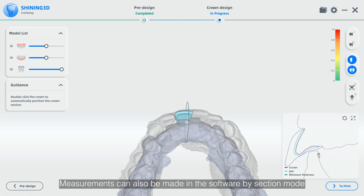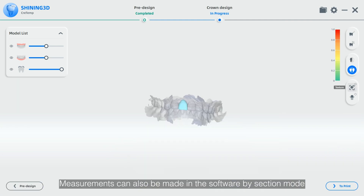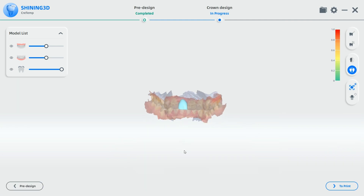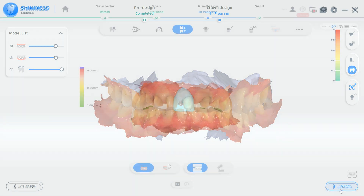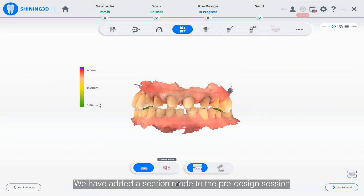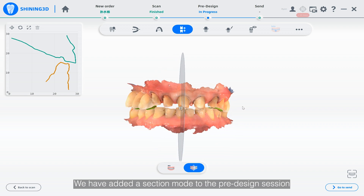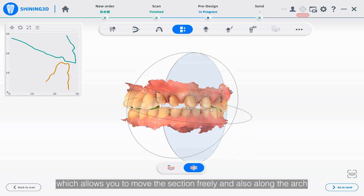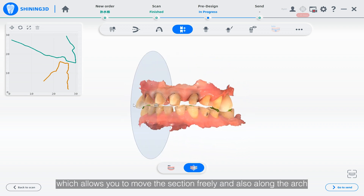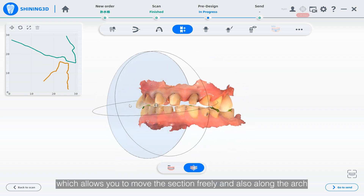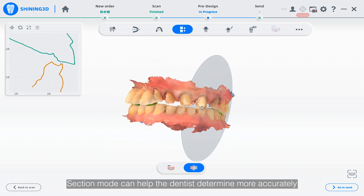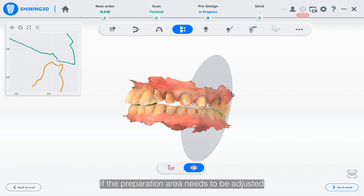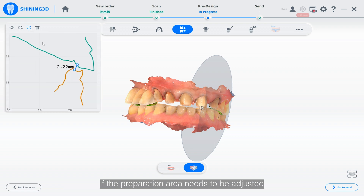Measurements can also be made in the software using section mode. We have added a section mode to the pre-design session which allows you to move the section freely and also along the arch. Section mode can help the dentist determine more accurately if the preparation area needs to be adjusted.